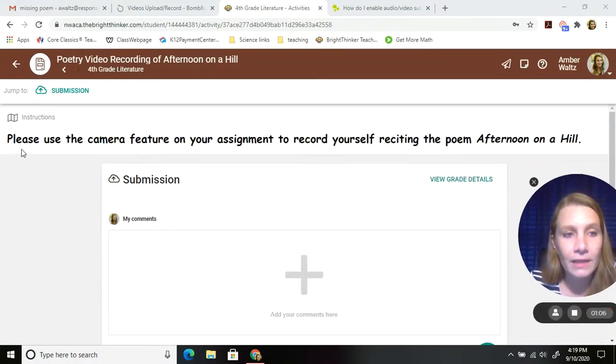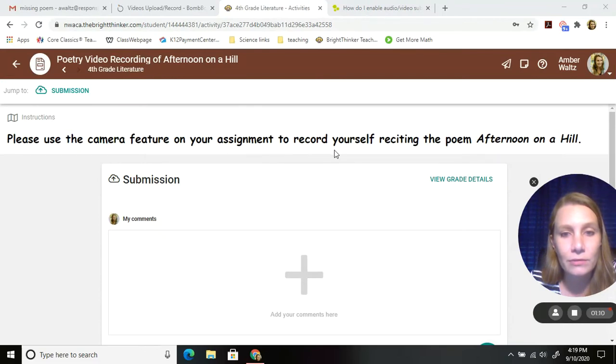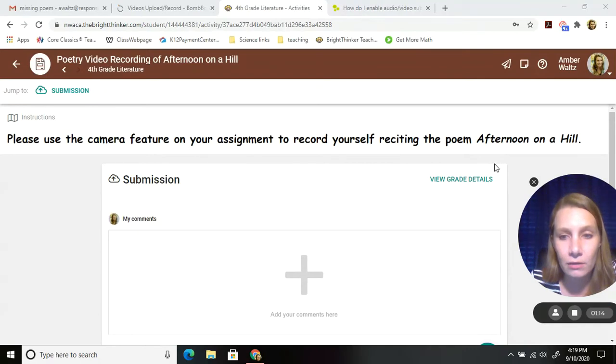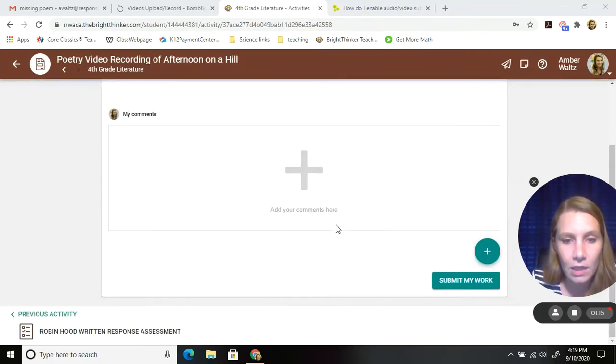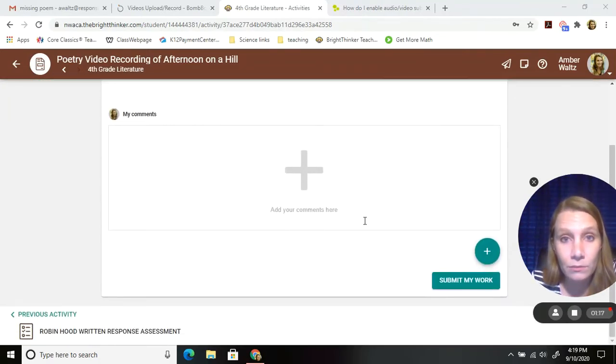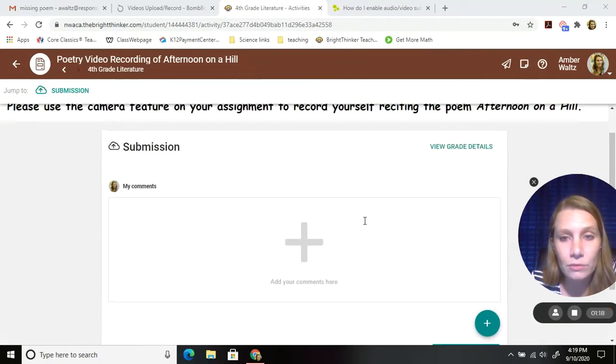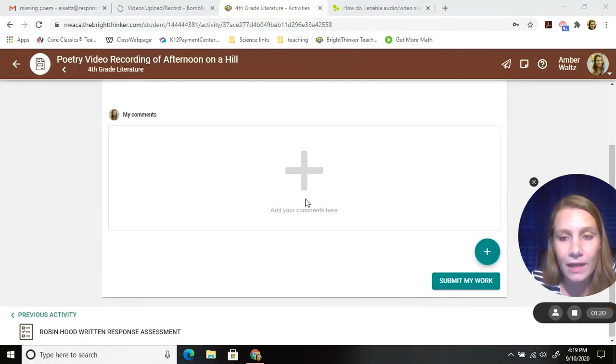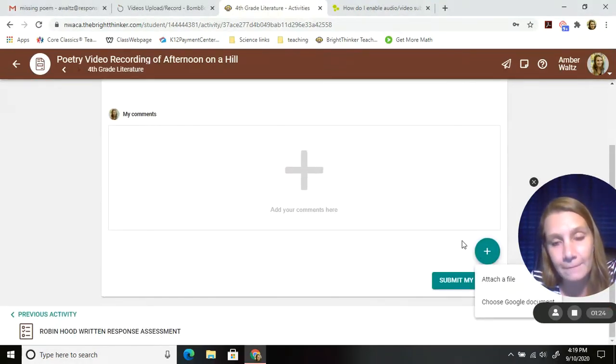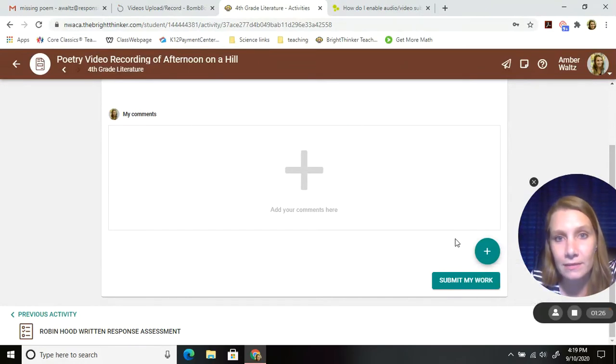But I give you directions. Please use the camera feature on your assignment to record yourself reciting the poem Afternoon on a Hill. Normally, what you do when you submit something this way, I've told you to hit this plus sign and then attach a file, right? You're not going to do that this time.